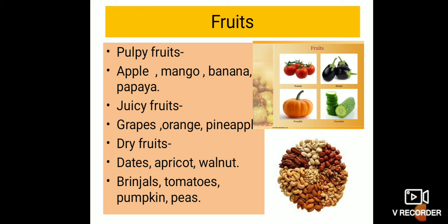There are three major types of fruits: pulpy fruit, juicy fruit, and dry fruits. Fruits ke 3 types hote hain — pulpy fruits, juicy fruits, and dry fruits.